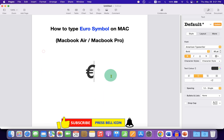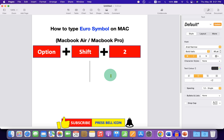Now close the window. The keyboard shortcut for the Euro symbol is: press Option+Shift+2 on your keyboard to get the Euro sign.